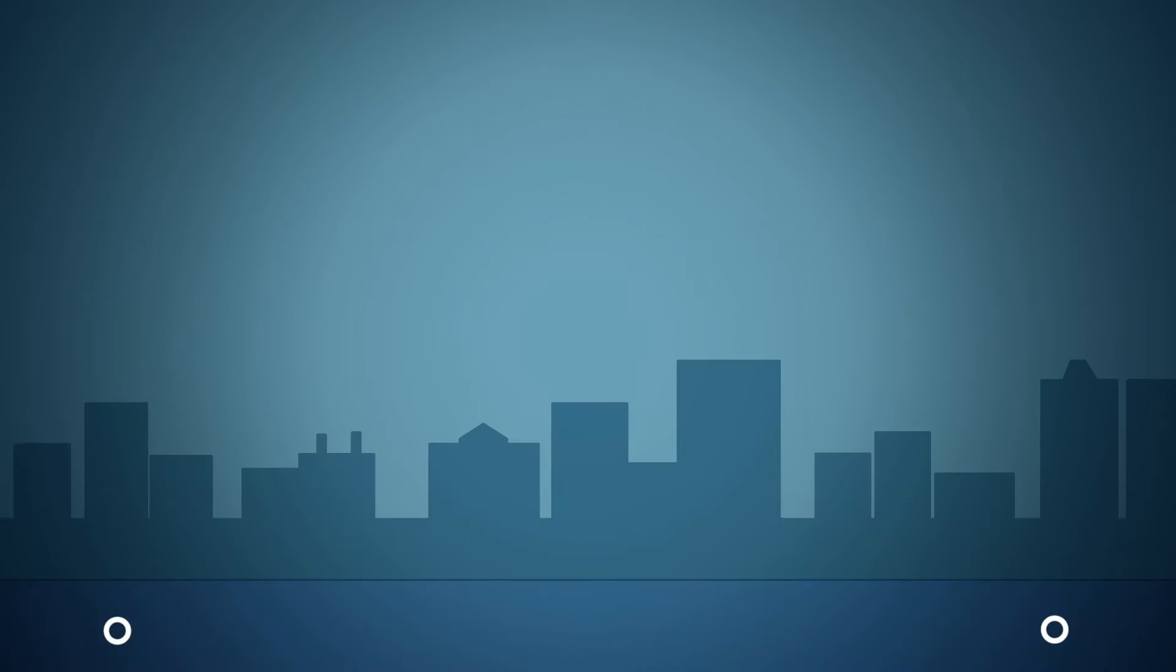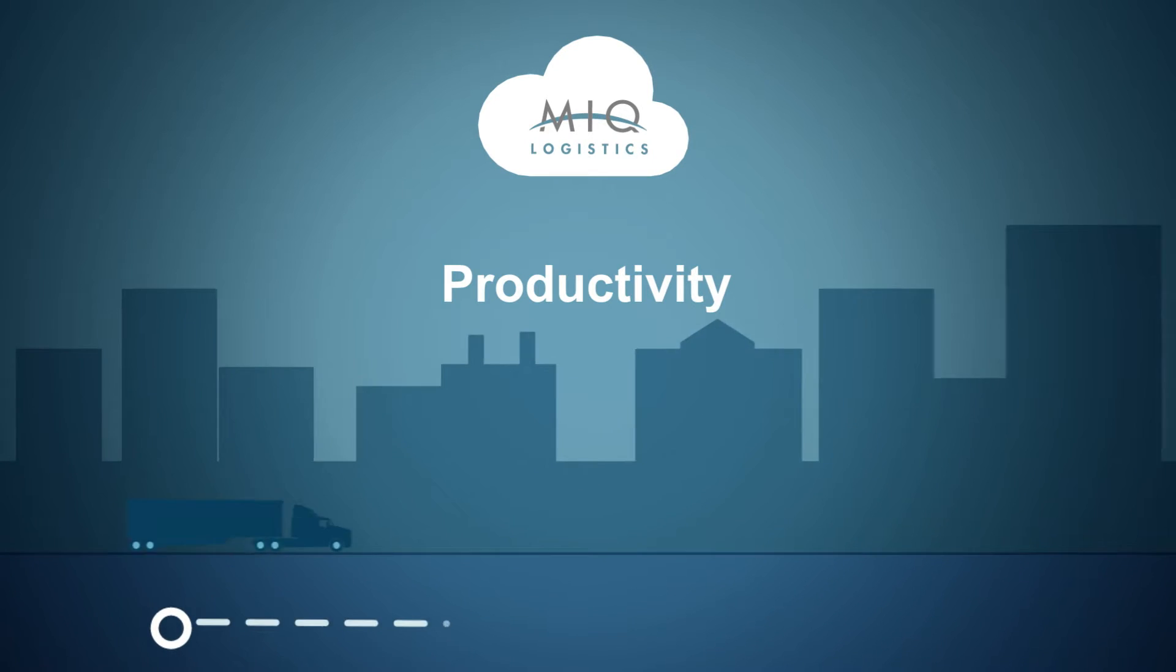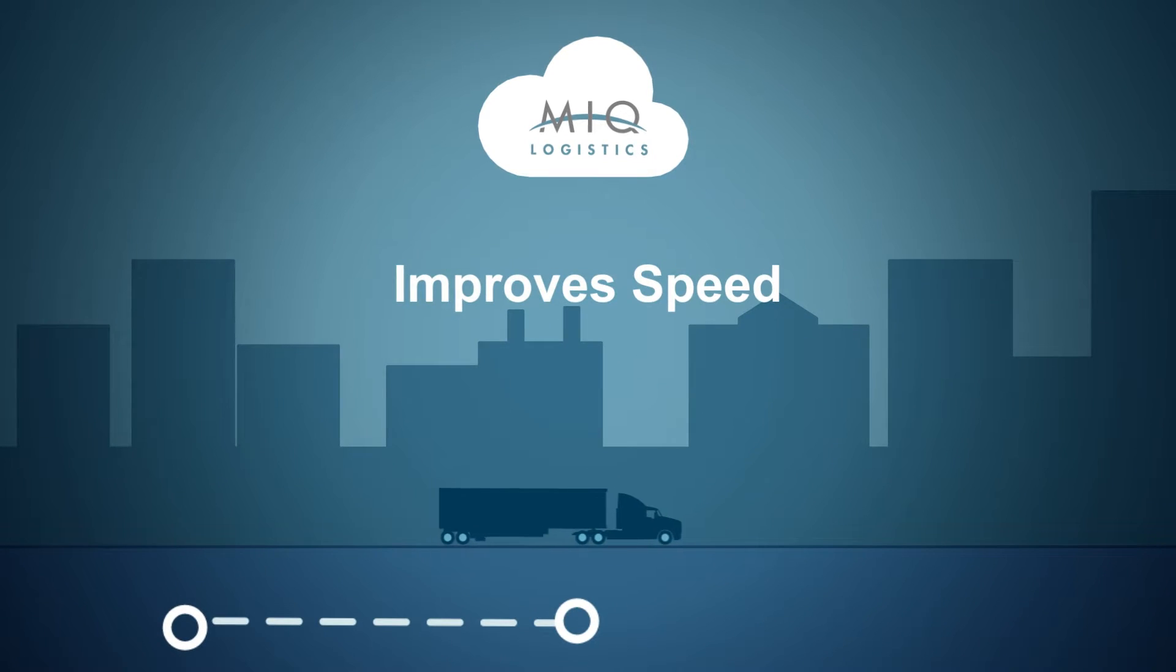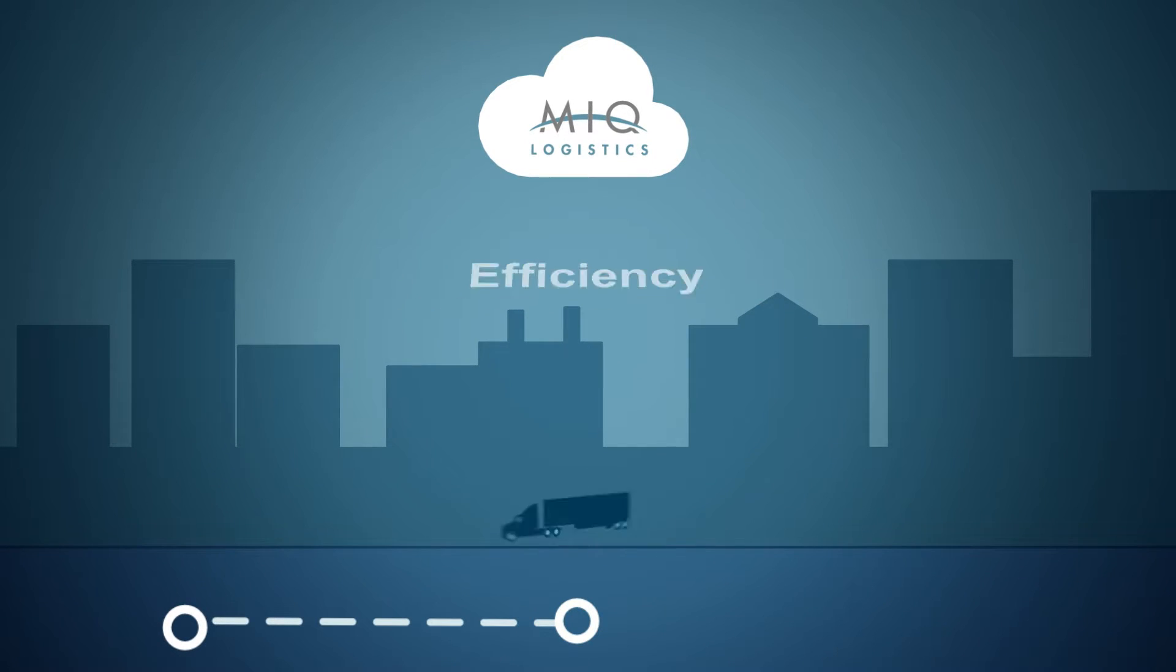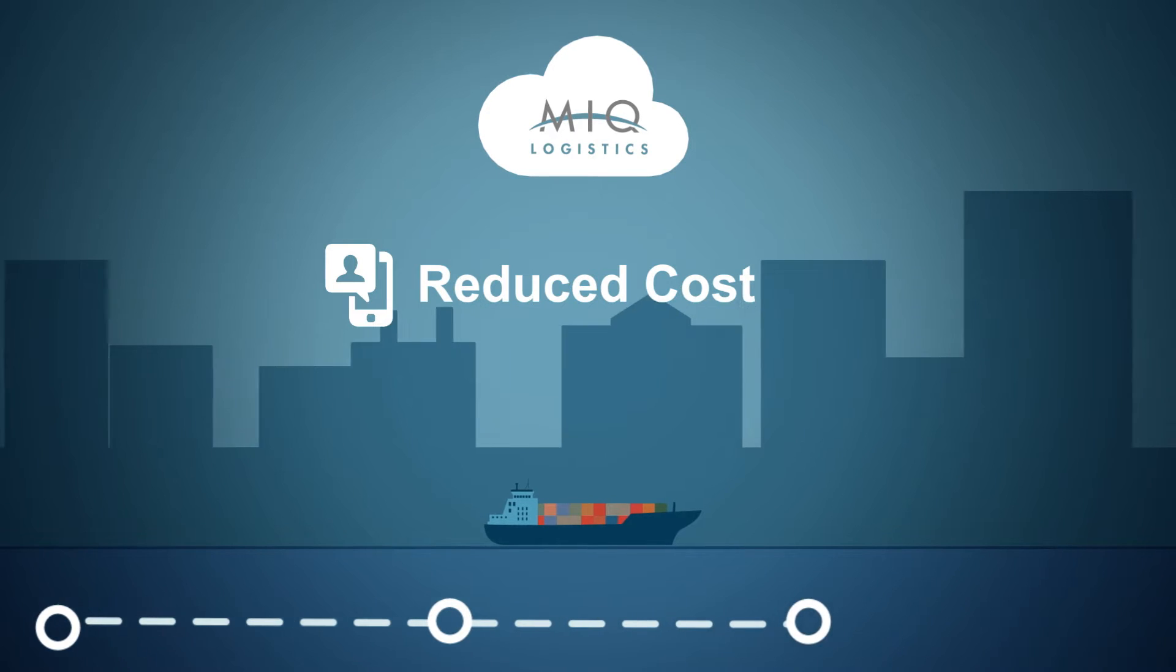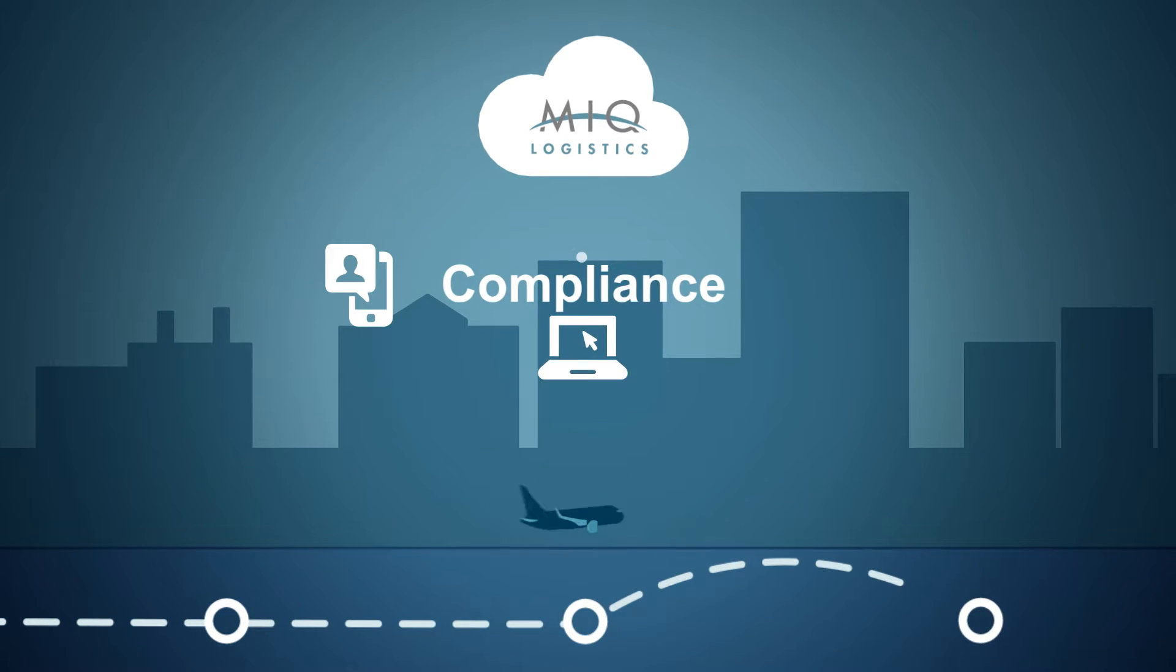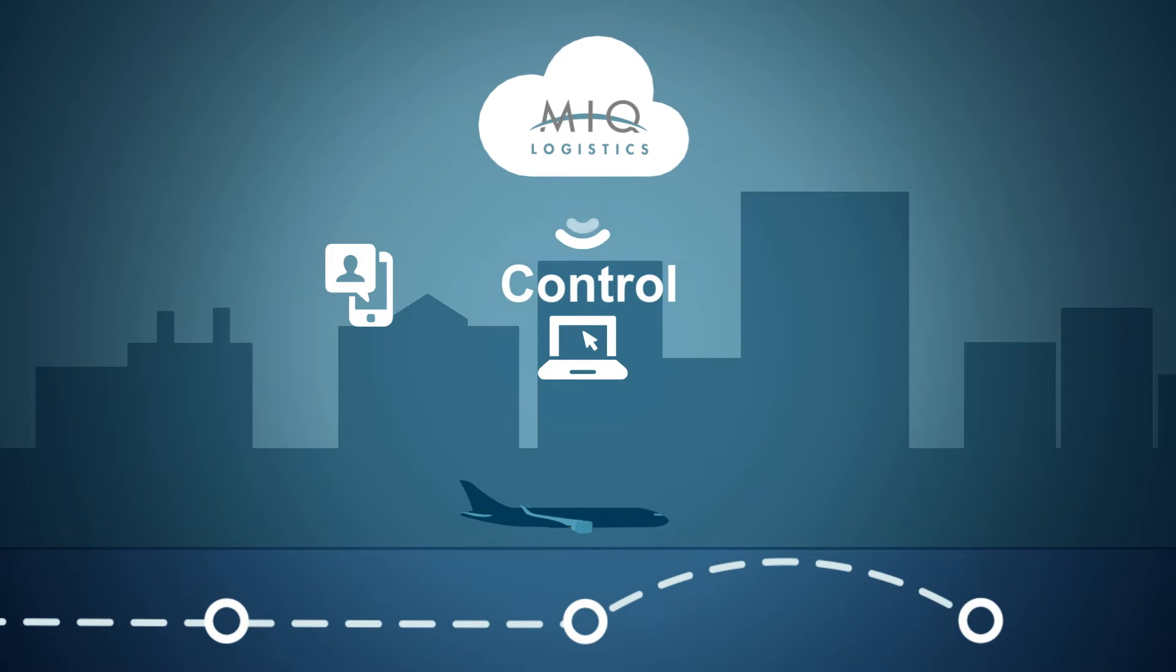Once we identify those pain points, we design and implement a solution unique for your business that boosts productivity, improves speed to market, drives efficient material flow, reduces total landed costs, increases compliance, and provides supply chain control.